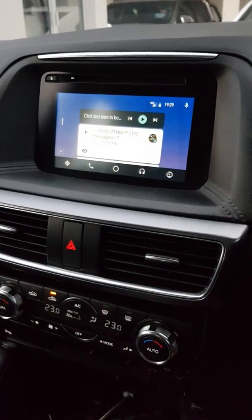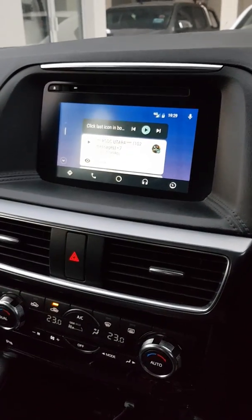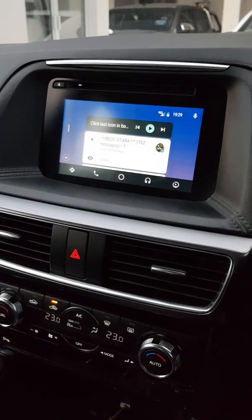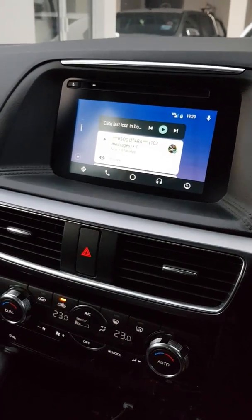Android Auto has now appeared on our screen. We have a few options and a few applications that can run.